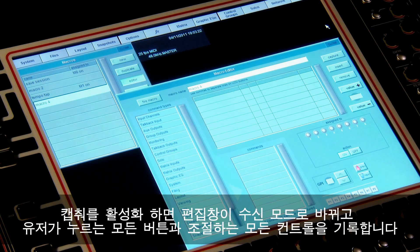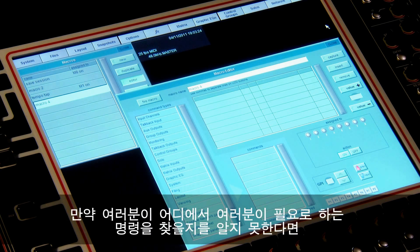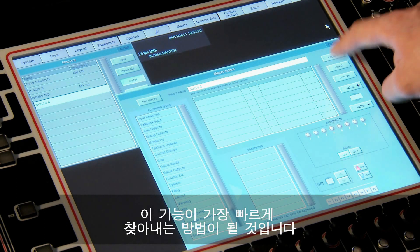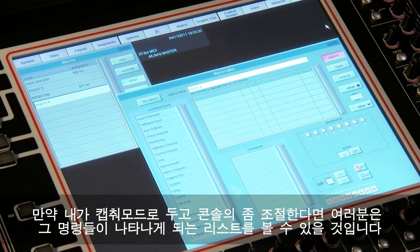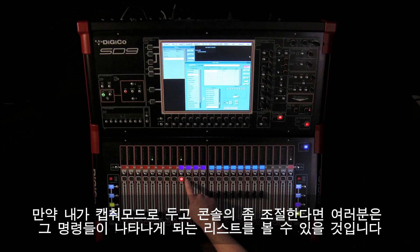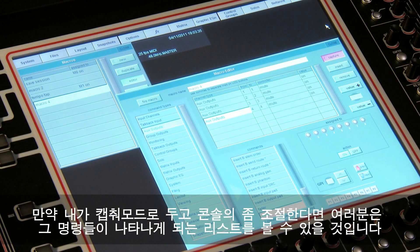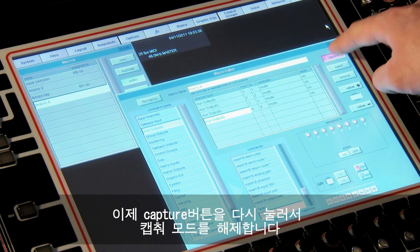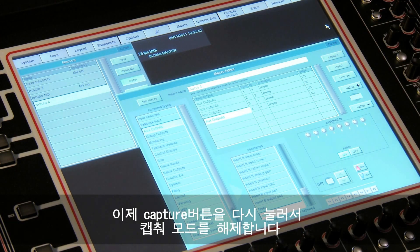If you're not sure where to find the command you need, this can work as a quick way of getting going. If I put capture mode on and make some console adjustments, you'll see the list become populated. We then take capture mode off by pressing the capture button again.